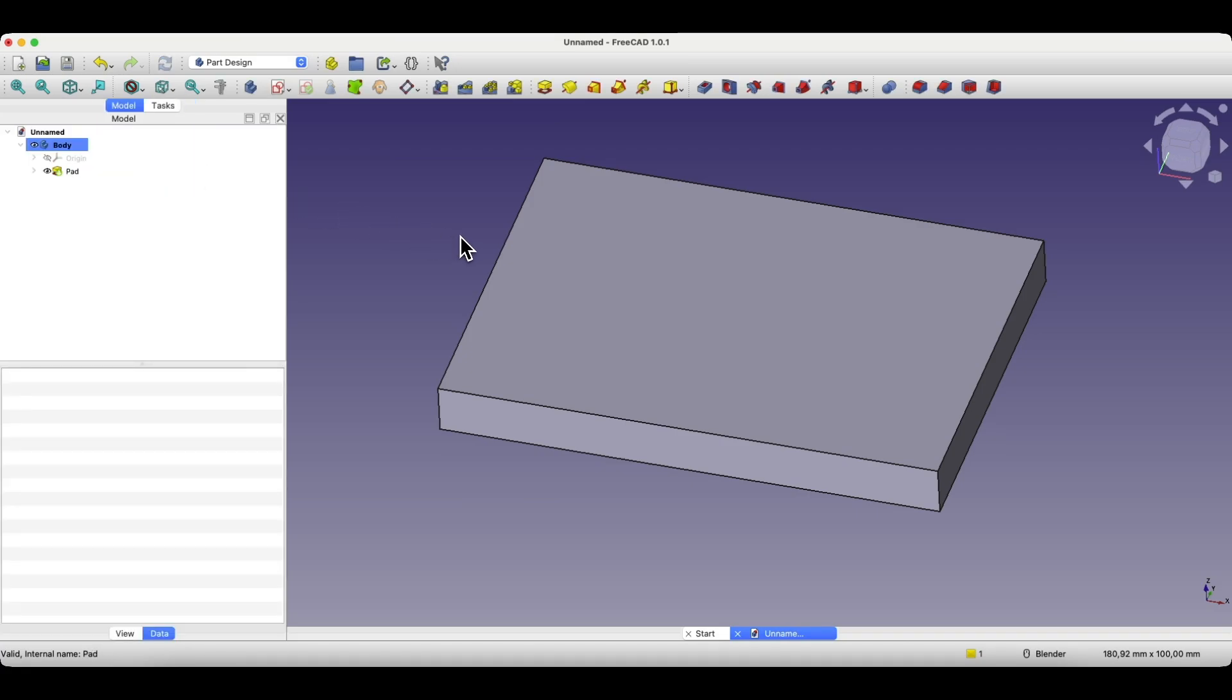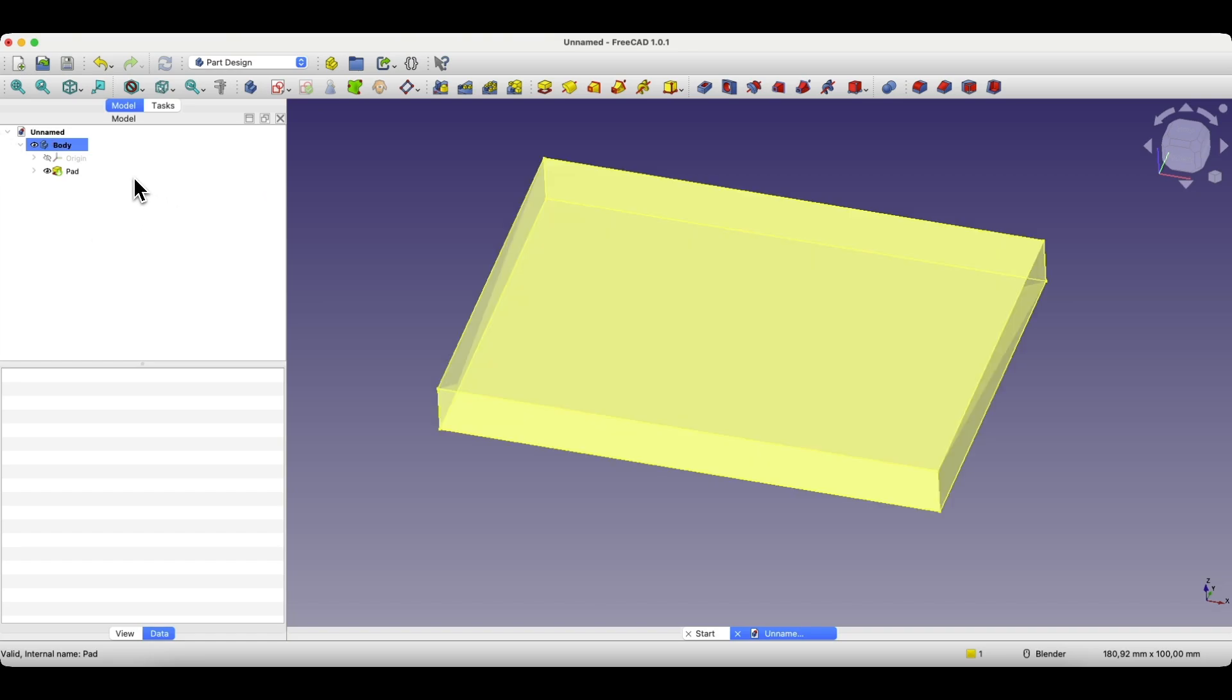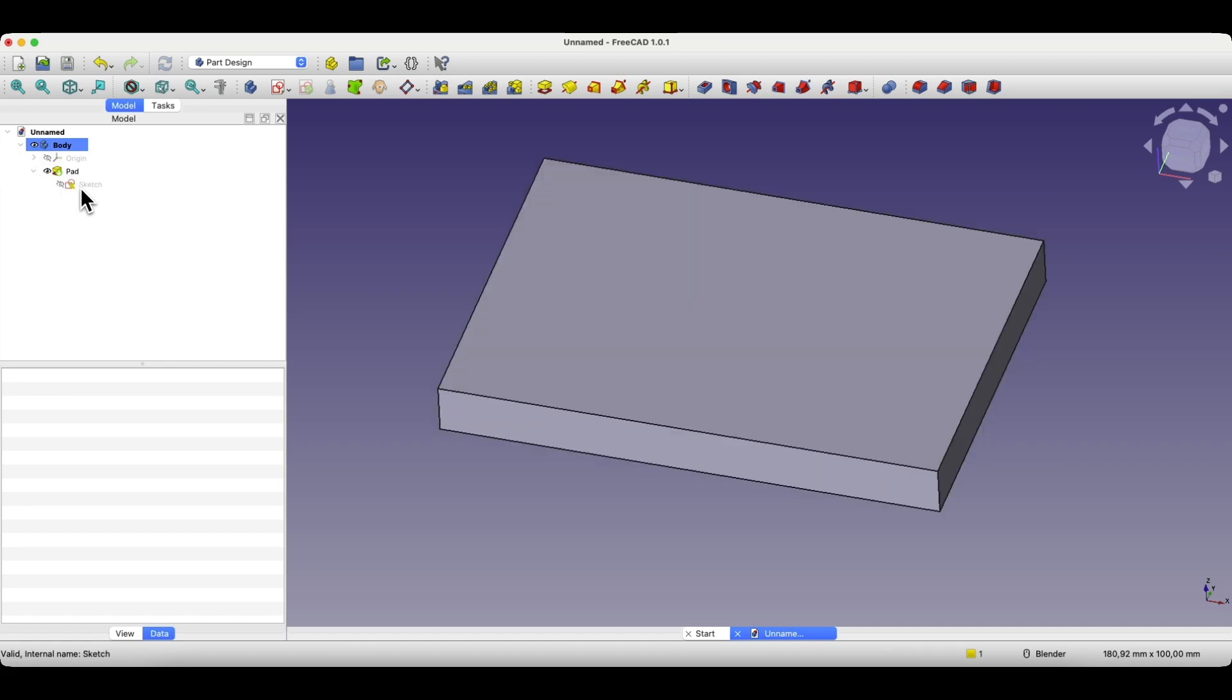And based on that sketch, we created a solid by extruding the sketch to a specified distance. As you can see, at this moment the sketch is not visible in the operations tree, but the fact that it is not visible doesn't mean that the sketch doesn't exist. If we expand the pad operation, we can see that this sketch is inside that operation.